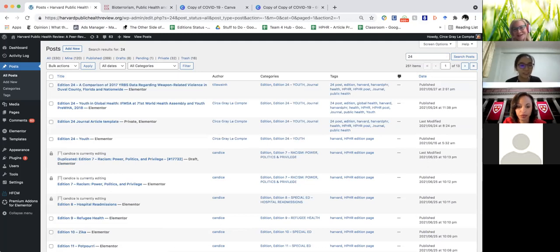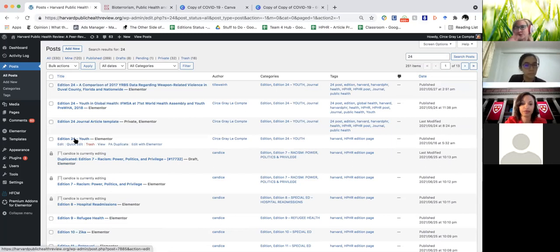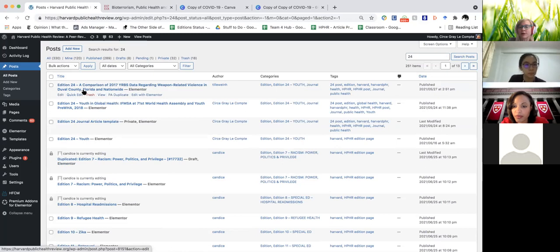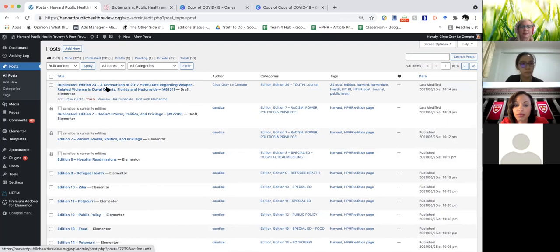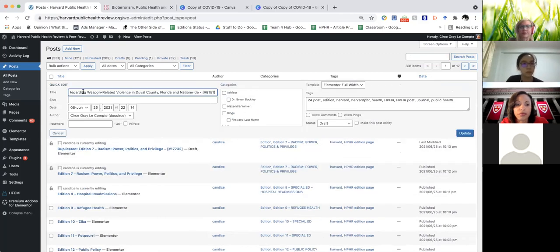We're going to click on post 24 — this was the actual post page, but here you can see a longer one, and that's one of the articles. So we're going to hit 'Duplicate,' and now we have our duplicated 24. We're going to start with the title using Quick Edit, so we're going to make it edition 21.